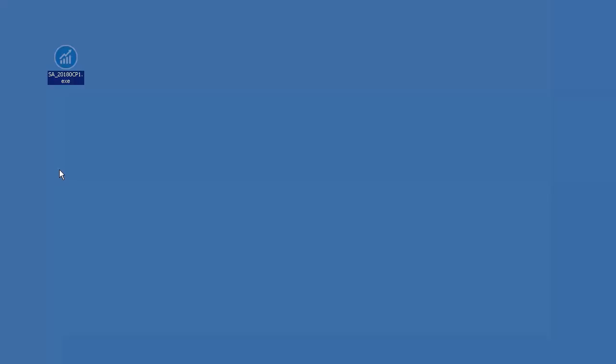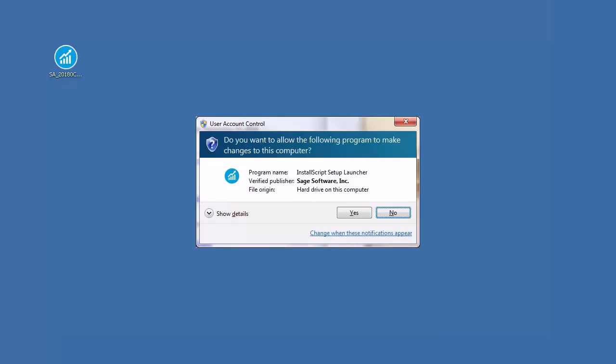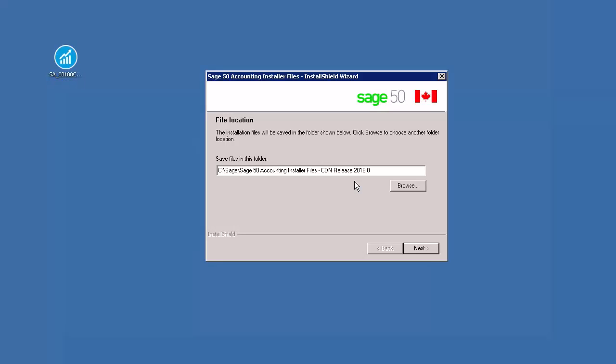Like with a typical installation, the installation can be launched by inserting your Sage50 Accounting Installation CD into your CD or DVD drive, or by double-clicking the installation file that you have downloaded. If you have the CD, please insert it into your drive. If you have downloaded Sage50, please double-click the installer file. Depending on your computer settings, you may receive a message asking if you want to allow the following program to make changes to this computer. Click Yes to continue.